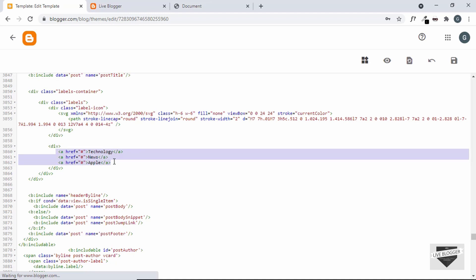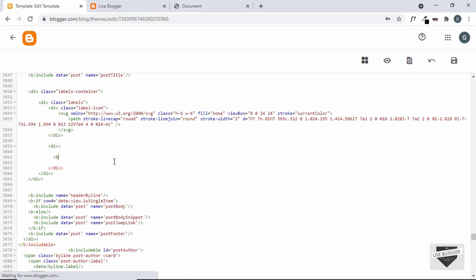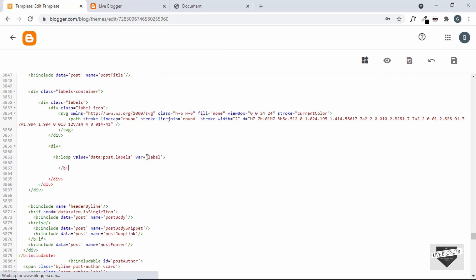Delete all the placeholder anchor tags and create a Blogger loop: <b:loop values='data:post.labels' var='label'>. Inside the loop, Blogger will iterate through all labels of the post. Create an anchor tag and display the label name using <data:label.name/>.